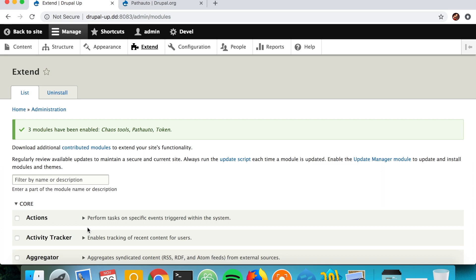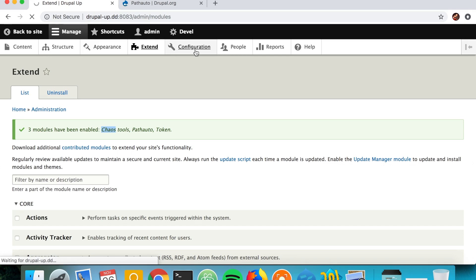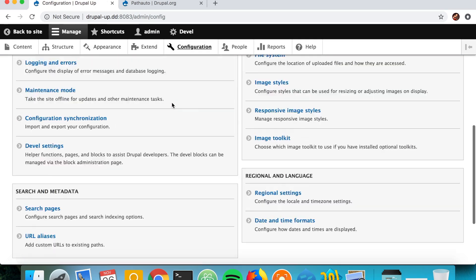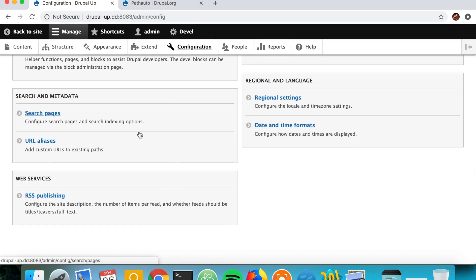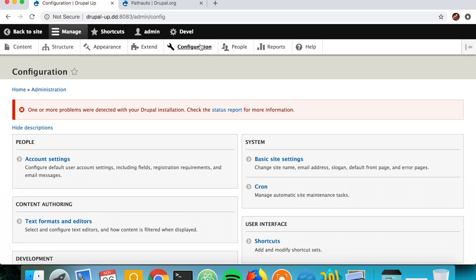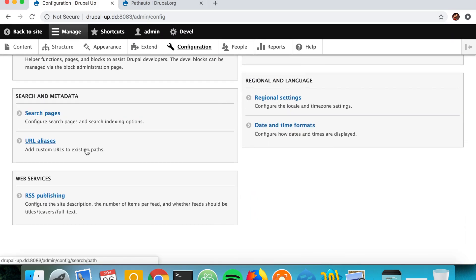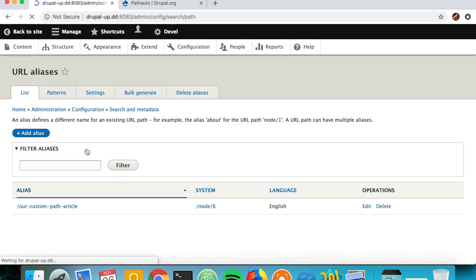Okay, so we have the Pathauto module and the Token and the Chaos Tools modules installed. So what we want to do now is we want to create patterns for our URLs, so we go to Configuration and then URL Aliases.